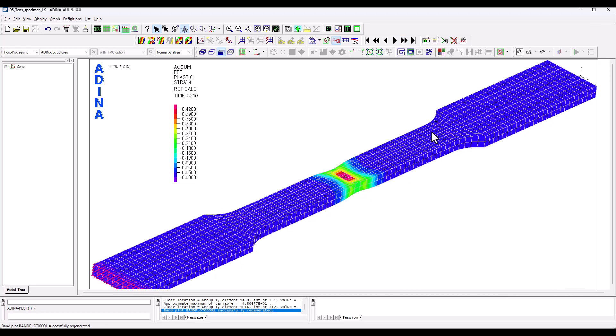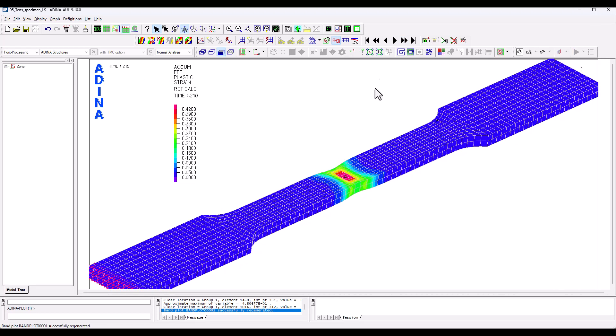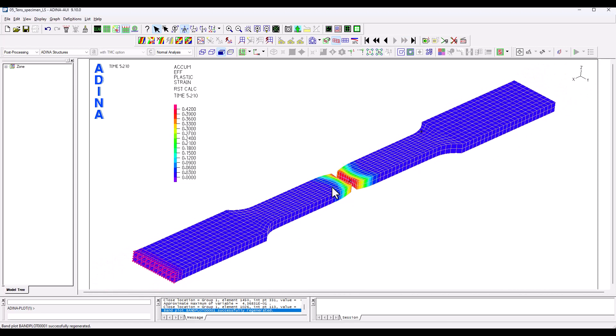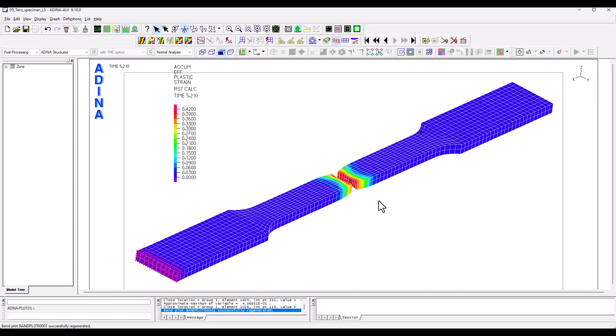This necking effect showing at the centre of the specimen. Plastic strains tend to accumulate here at the centre and eventually once we overcome a certain level of plastic strains what happens is that the specimen just splits, it breaks.